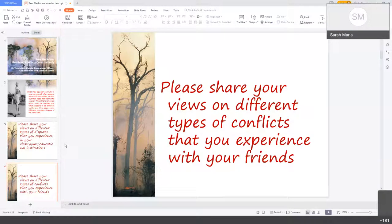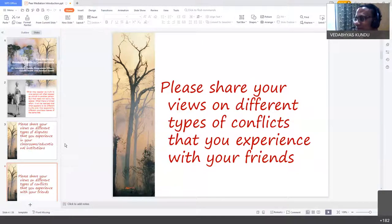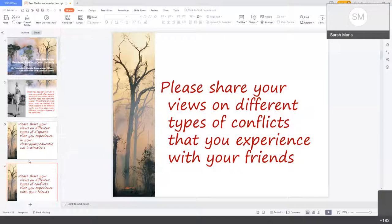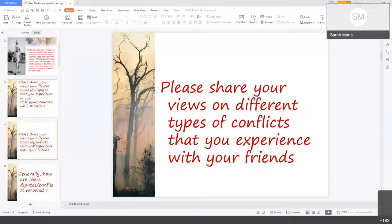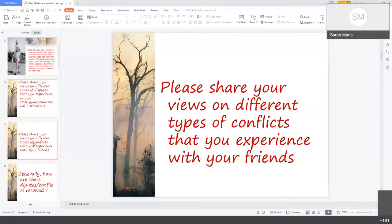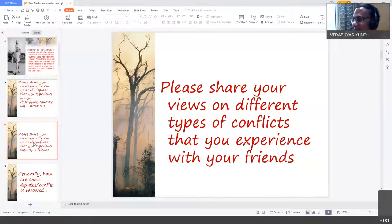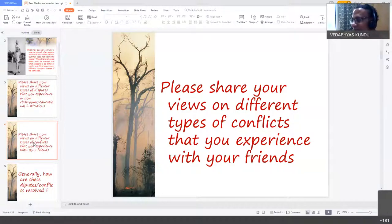The speaker invited more students to participate, emphasizing the importance of an active, interactive online session rather than just a lecture. He encouraged everyone to come up with their own points of view. A student named Shadmila and another named Shikra then offered their perspectives.